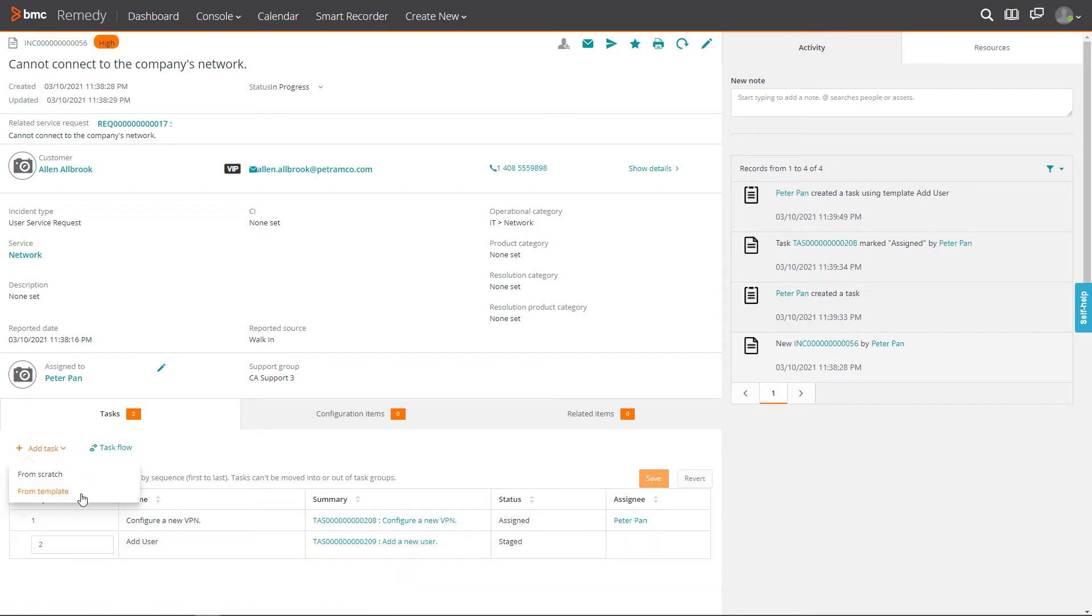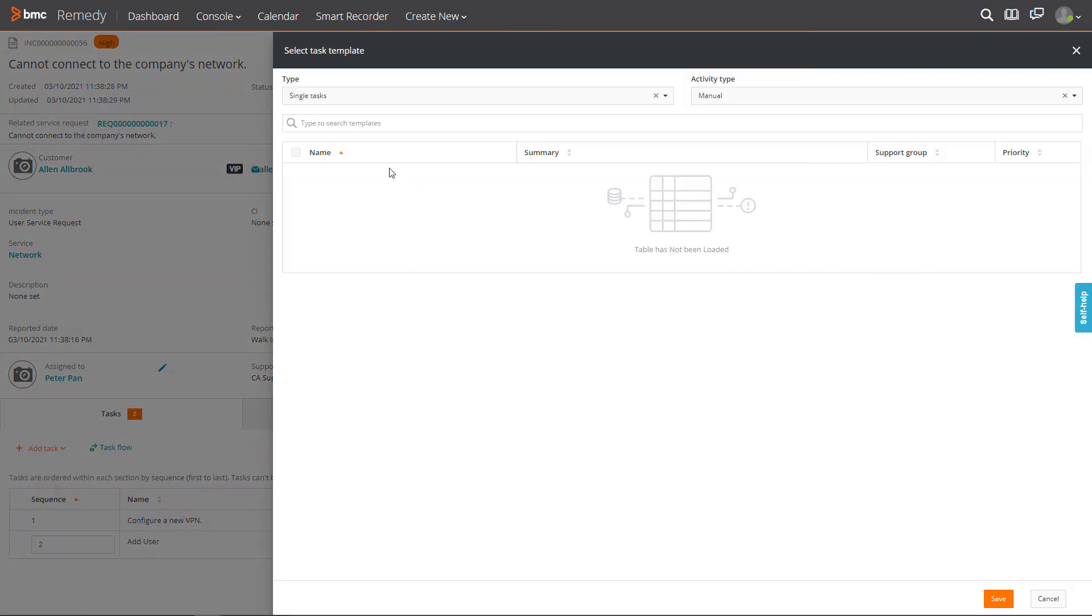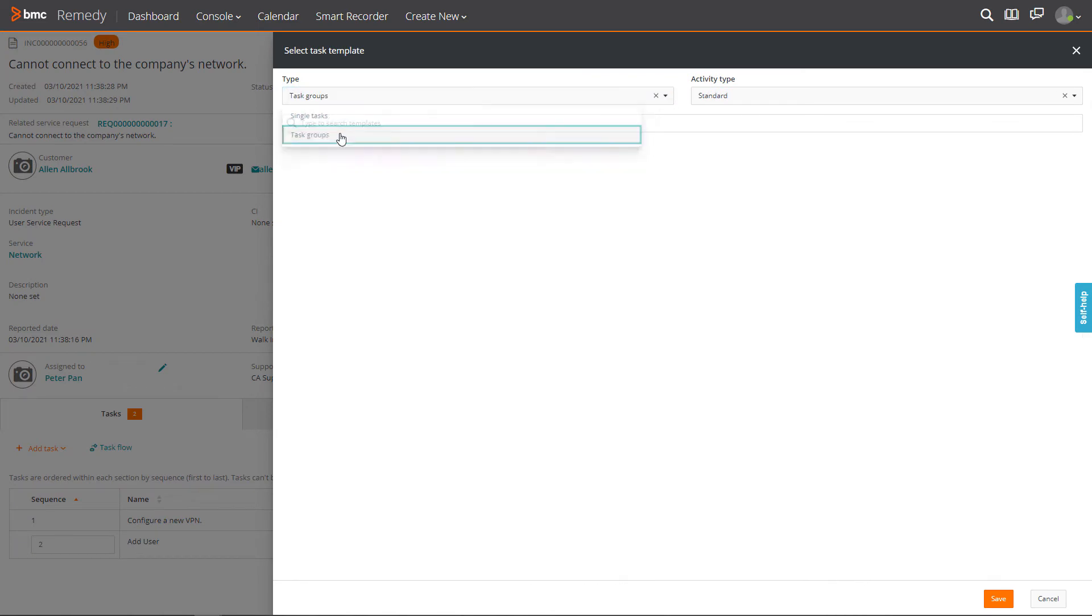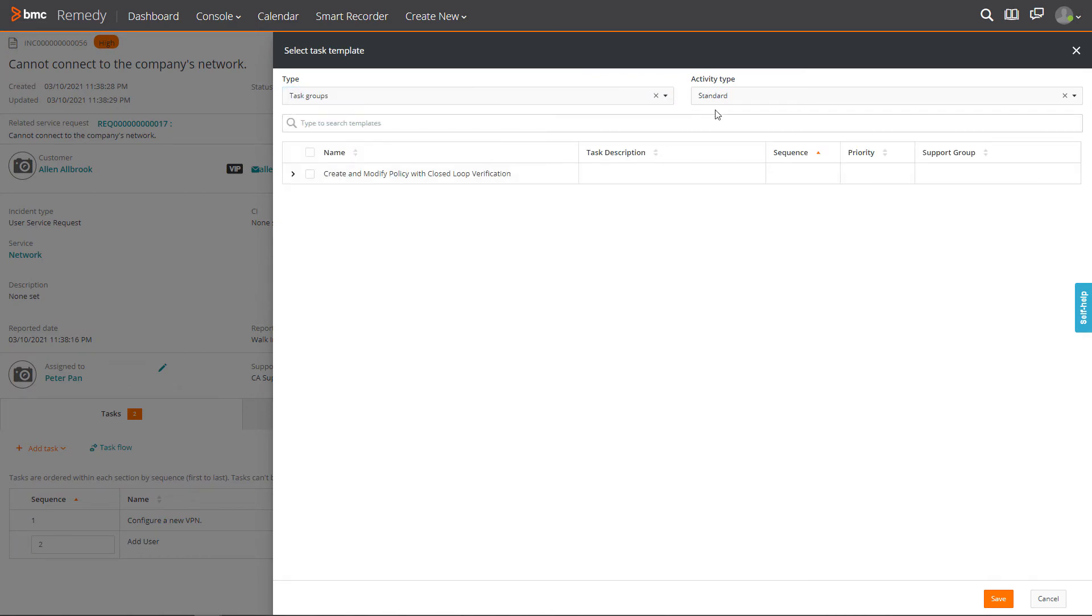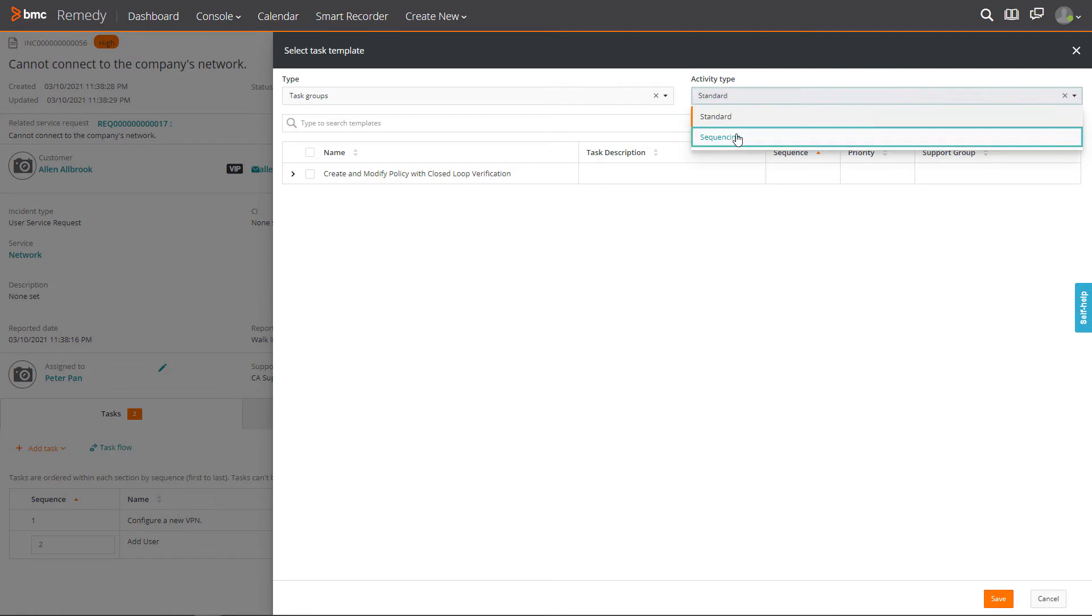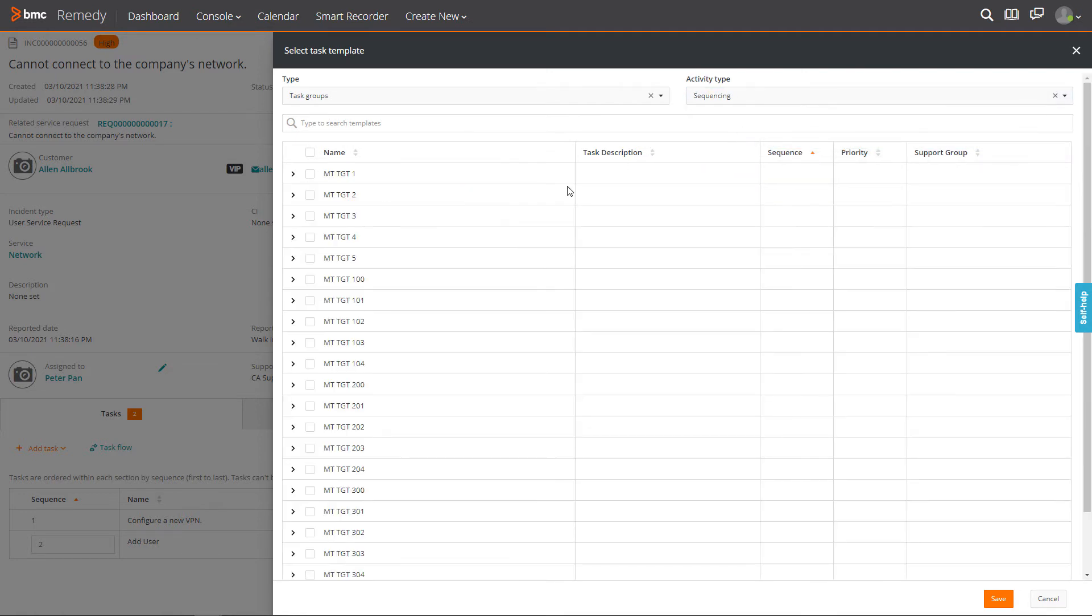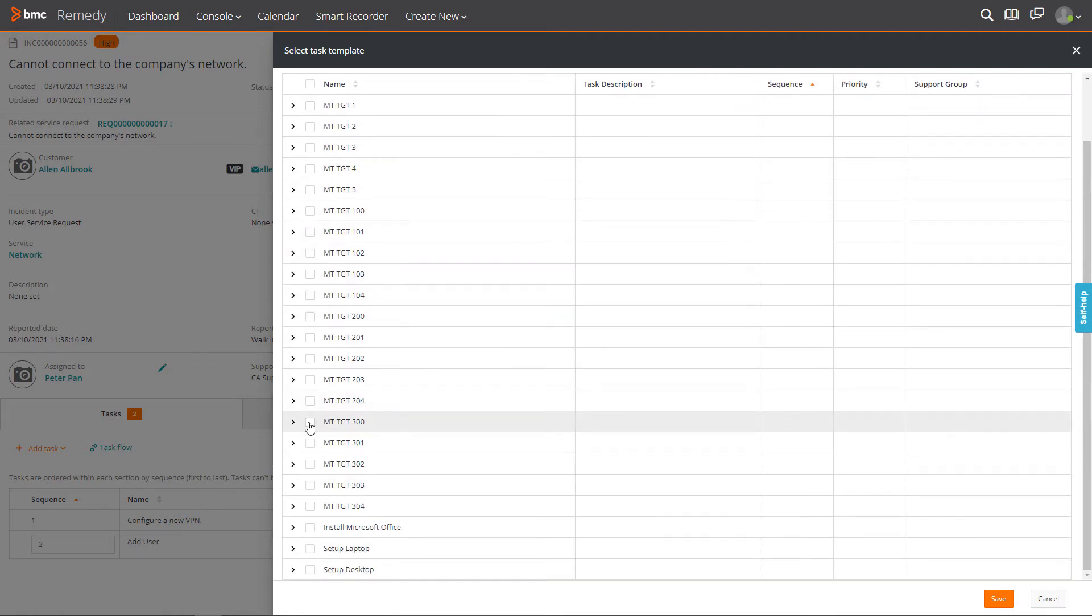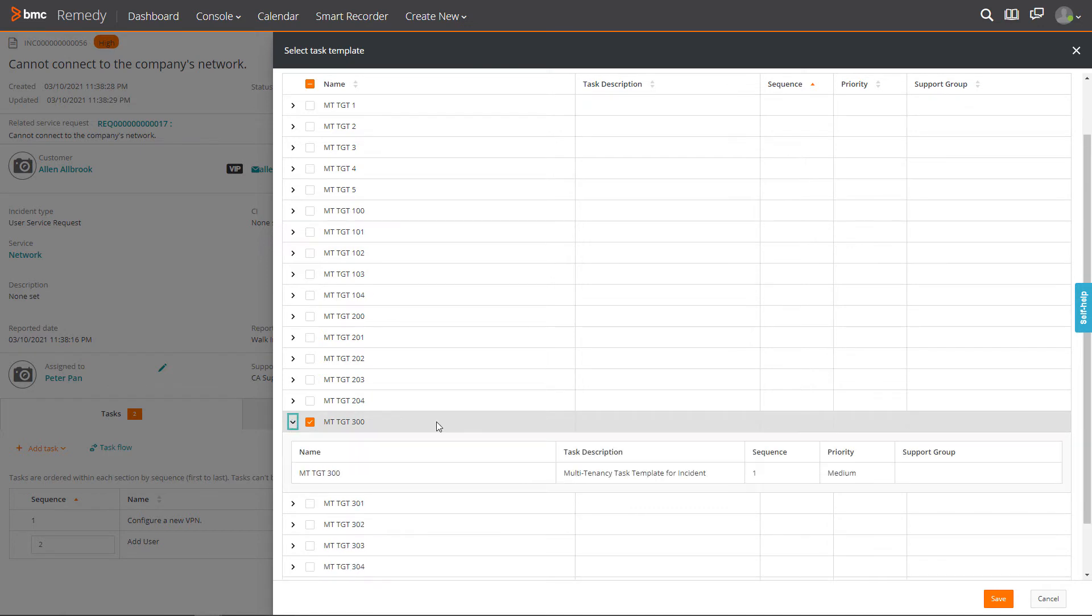Add another task by using the task groups option. Under Activity Type, select Sequencing. From the list of templates, select the required task group template.